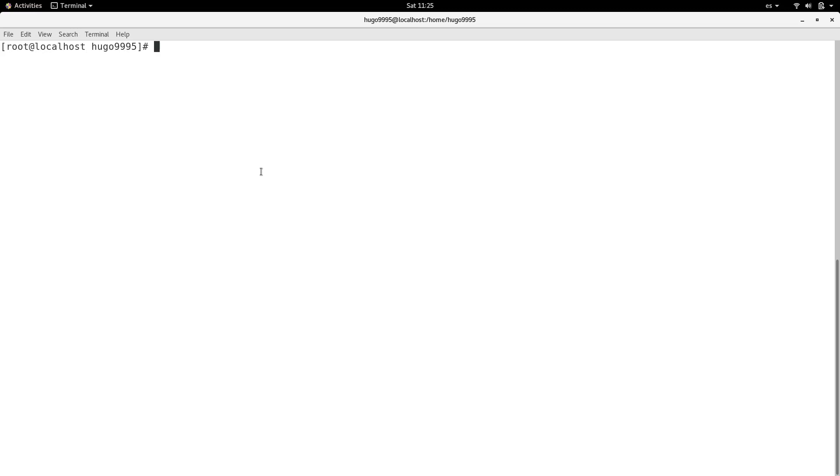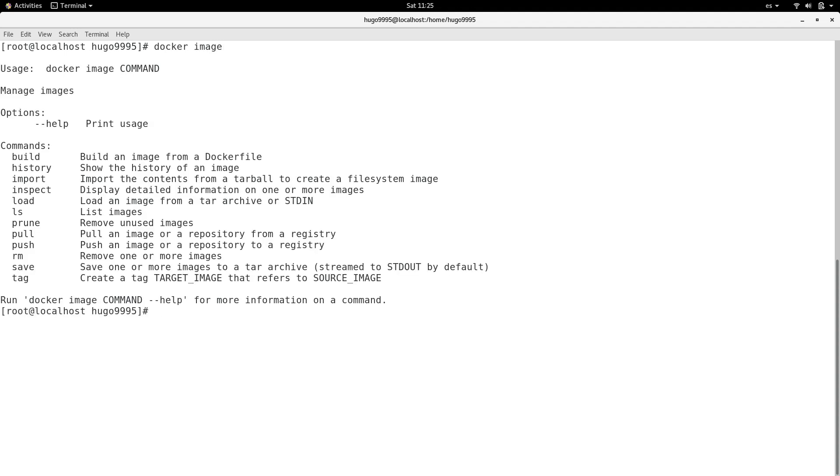Hello everyone, today we're going to talk about how to execute two or more commands at once in Docker. First, I need to check what images I have in my local system with docker images.